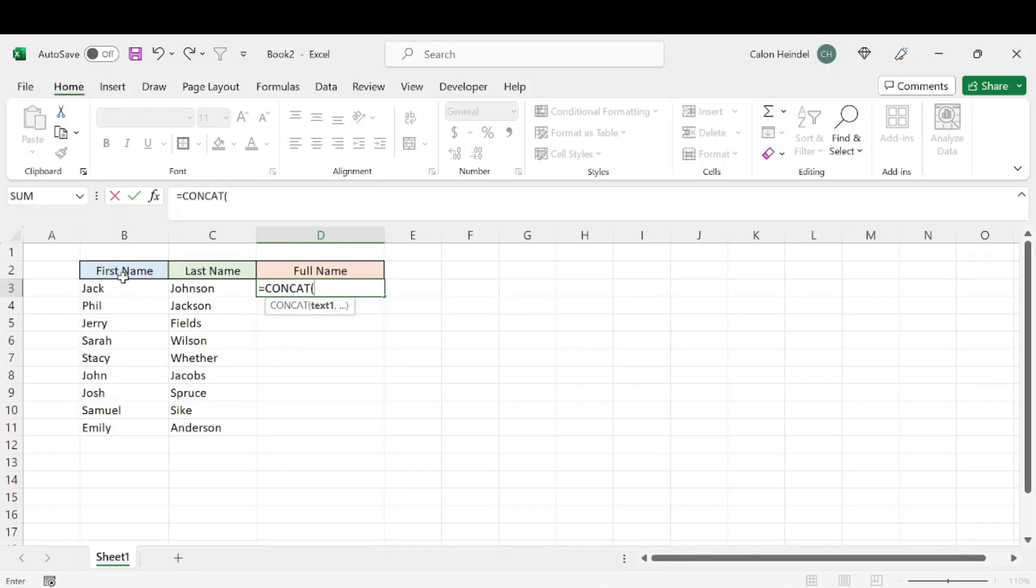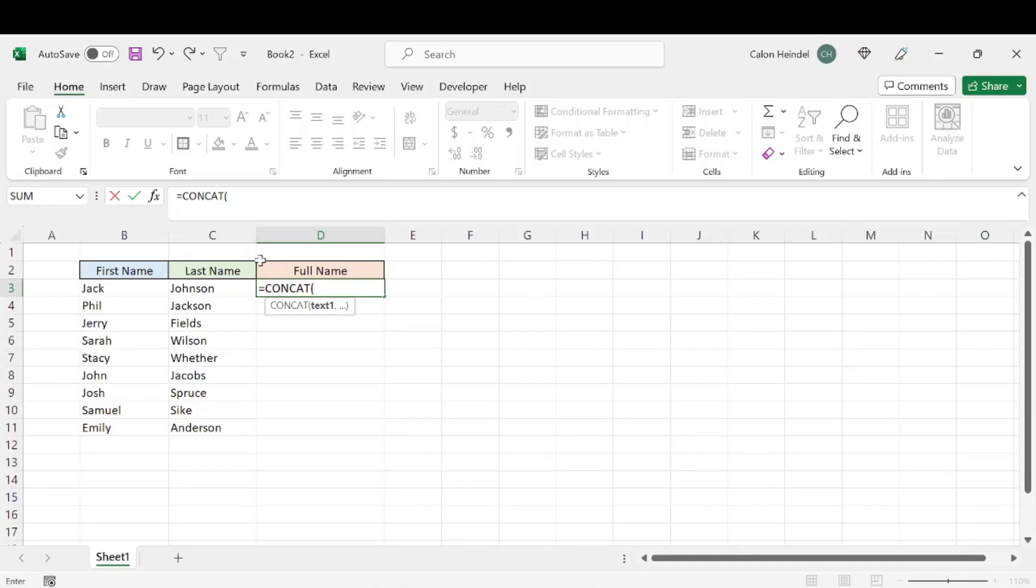what we want to do is combine the first and last name into one cell. And with the CONCAT formula, you can essentially combine as many cells as you want into one cell. In this example, combining the first and last name, we're going to select Jack or cell B3.